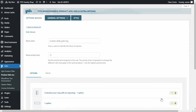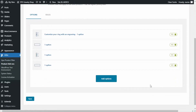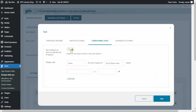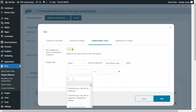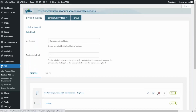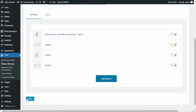Now I'll do the same for the other input field. I click Edit, go to Conditional Logic, enable it, and leave it as 'Show this set of options if all of these rules match.' This time for the rule I look for the Engrave the Inside checkbox, and set it to: is — selected. Let's save, and then save one more time at the block level.